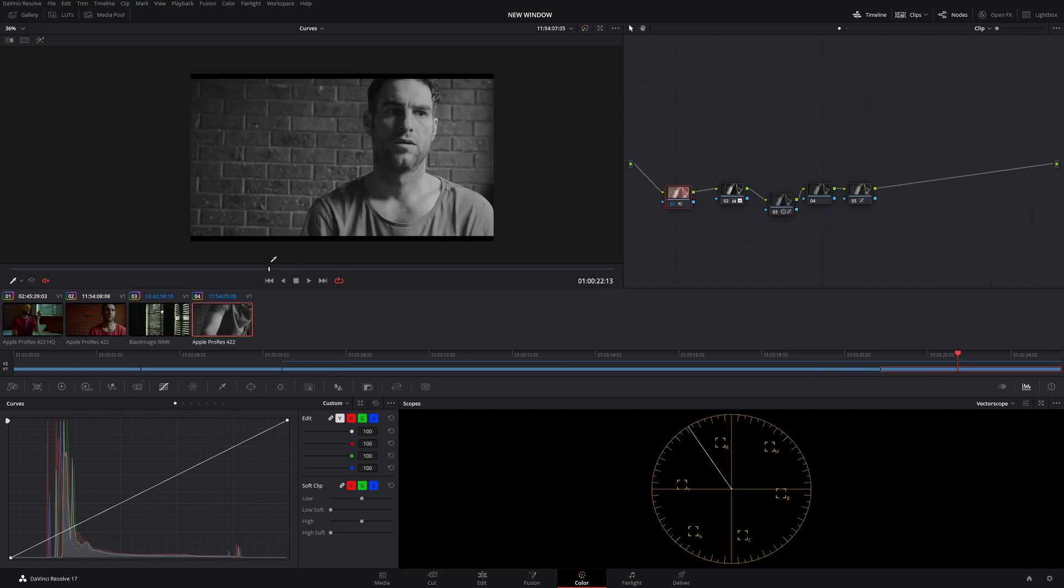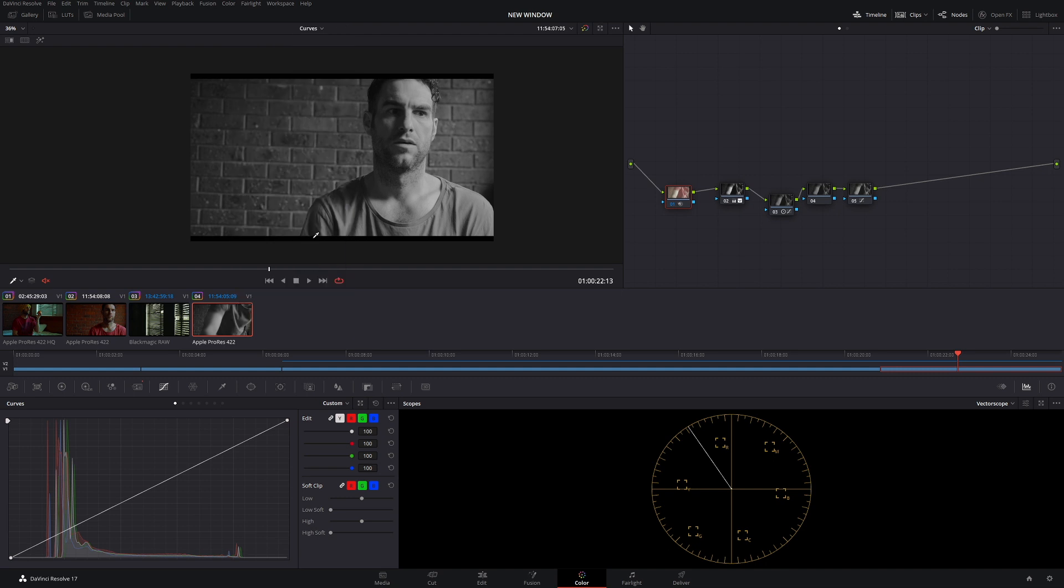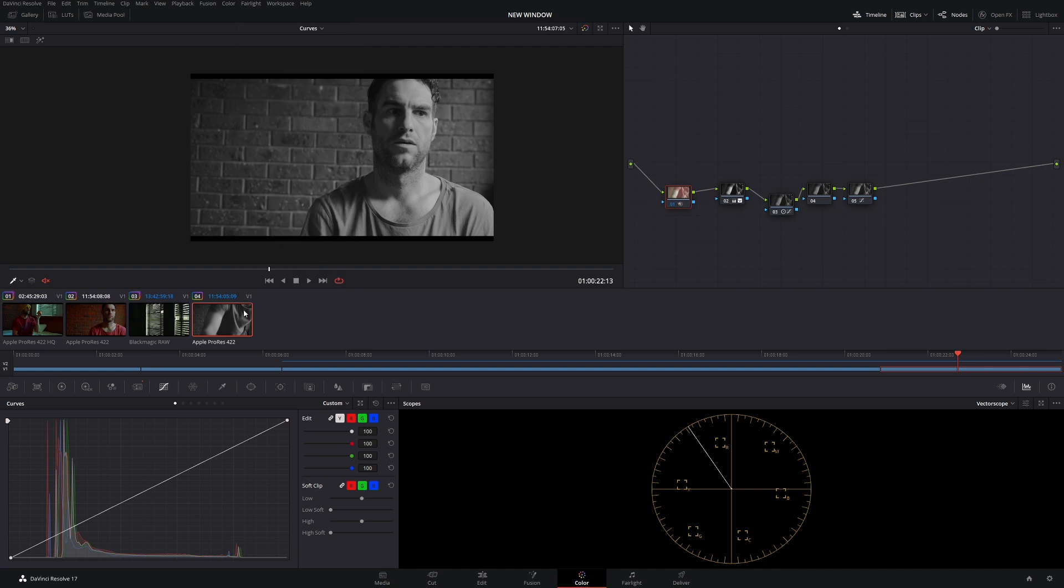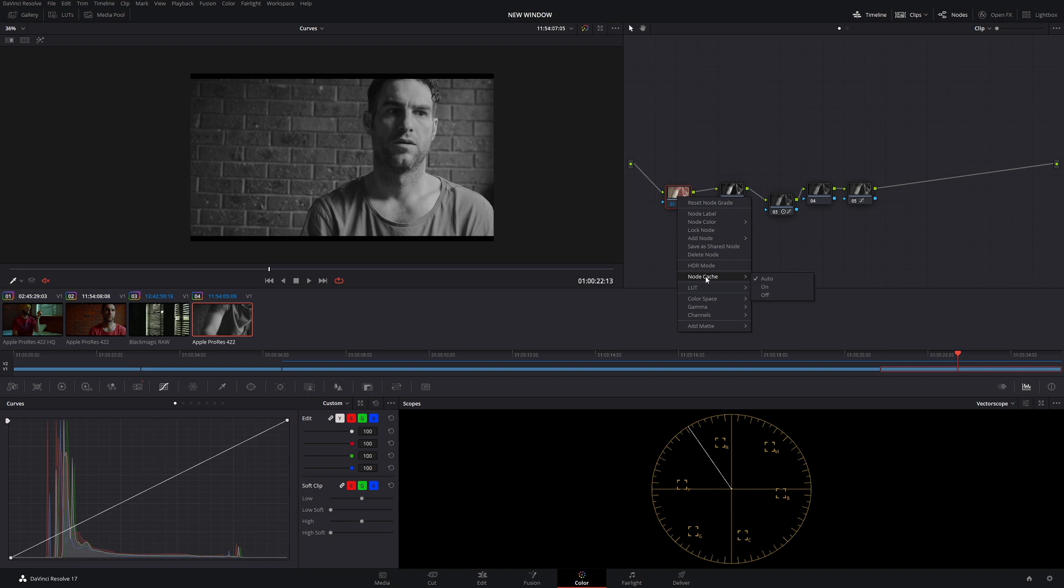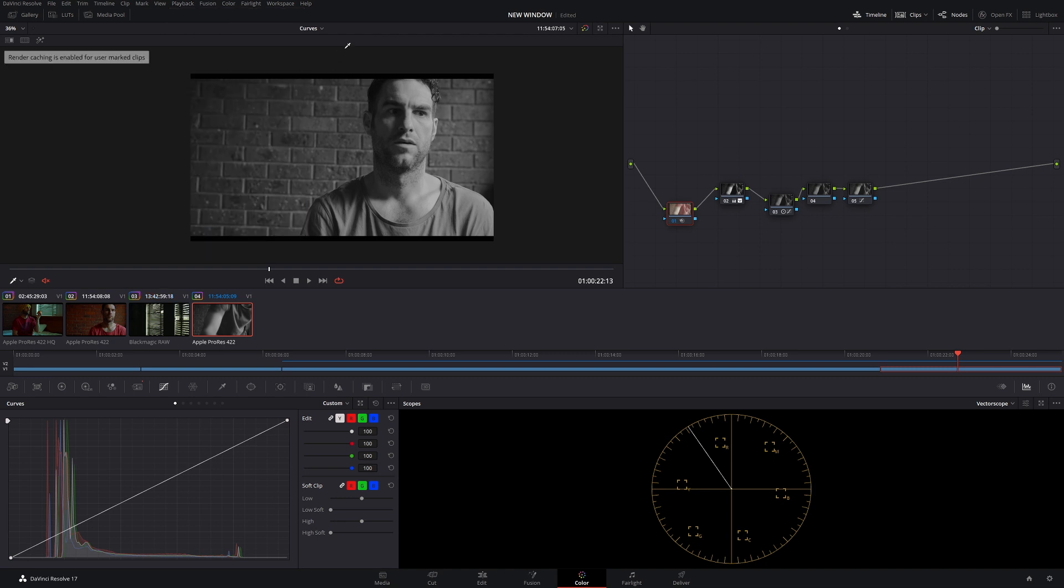The first thing I would do is I'd come down to my clip here and I would take render cache color output off. Now the next thing I would do is I'd come to my node here, right click it, and I'd go to node cache. Instead of it being on auto, I would come down to on to make this work properly. Then you got to come back to playback, come back to render cache, and choose user.